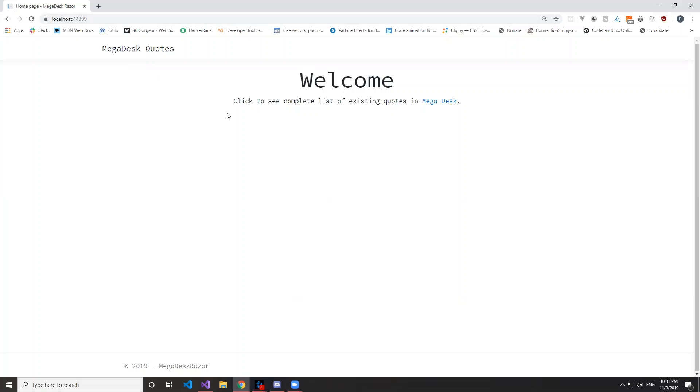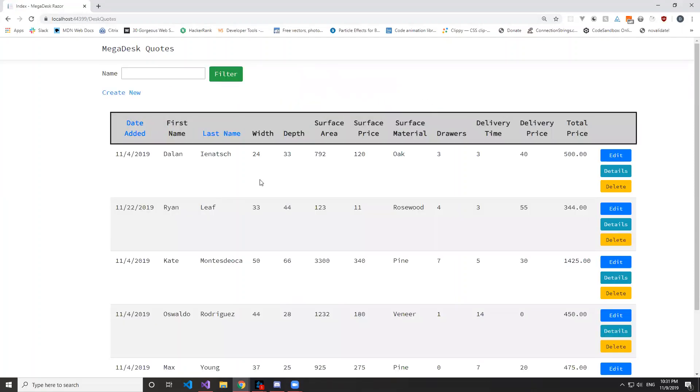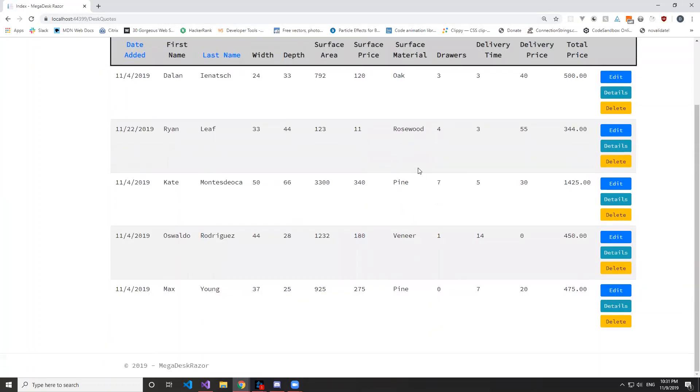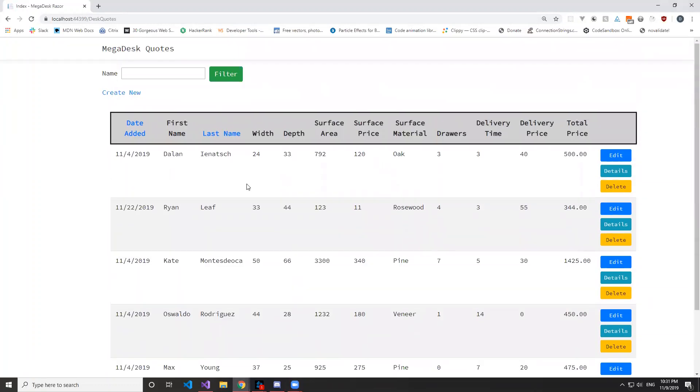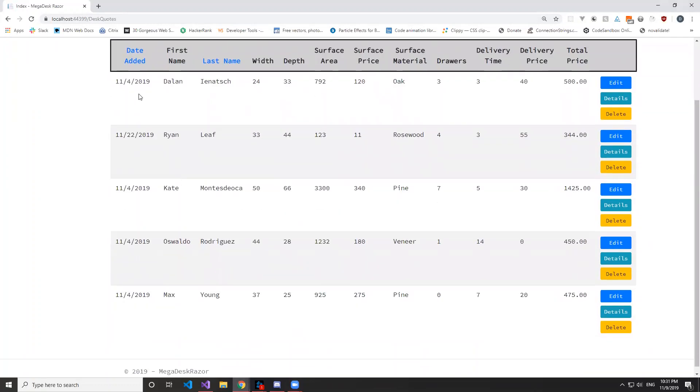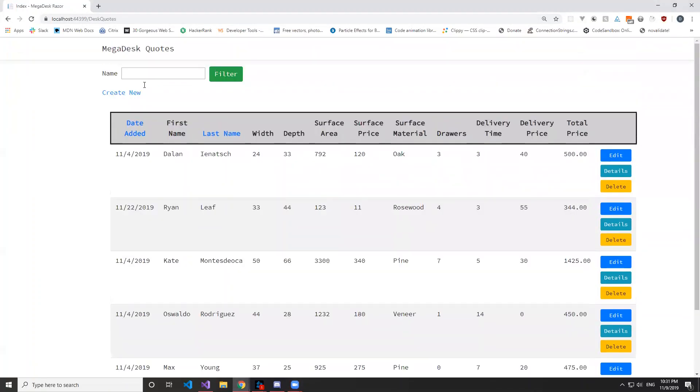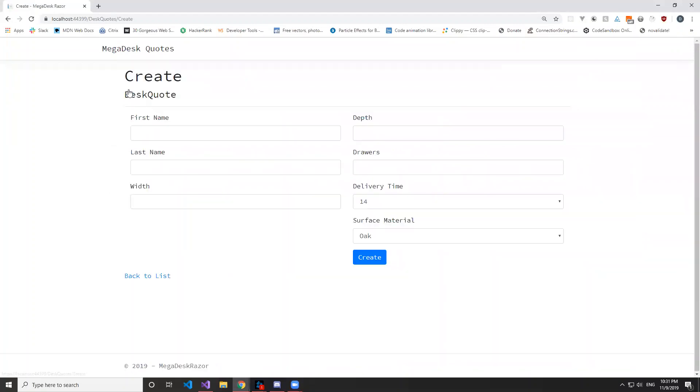Okay, this is our MegaDesk website. We're going to access all the views right here. You can see them all, and here we have the Create New view, so we're going to add a new one.